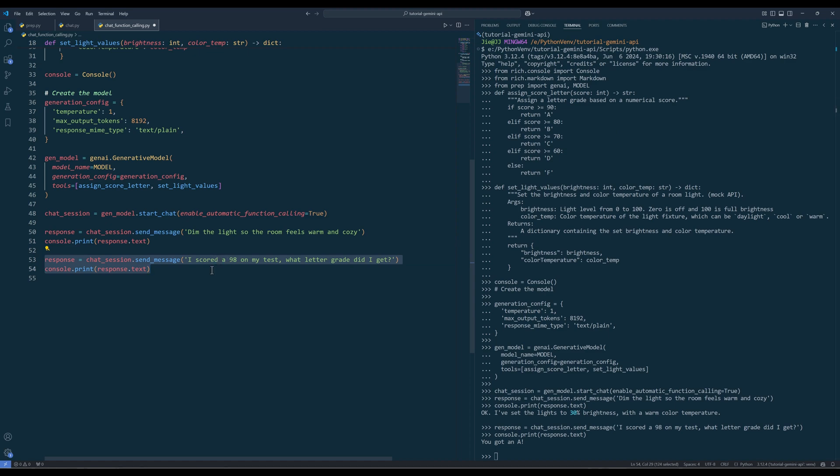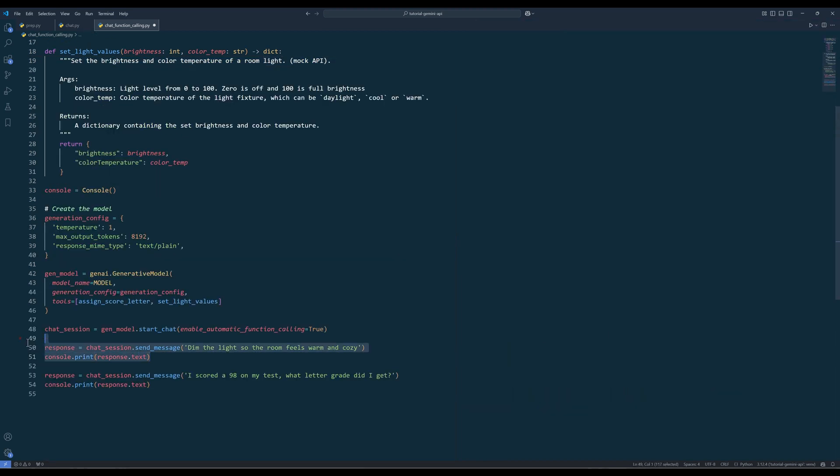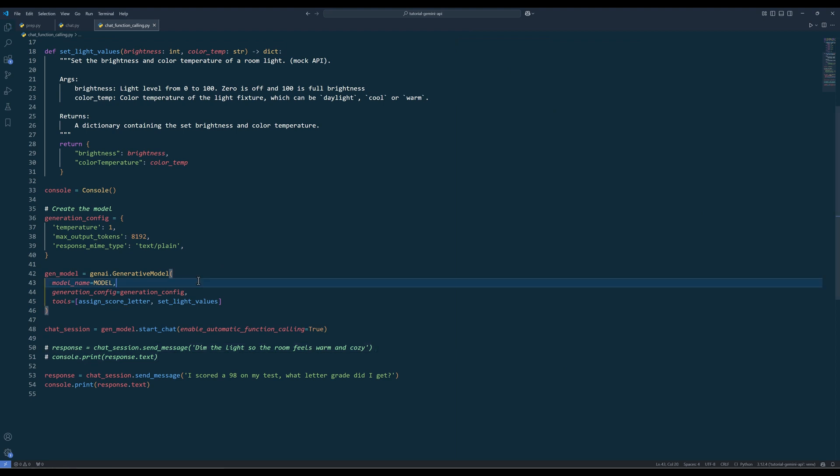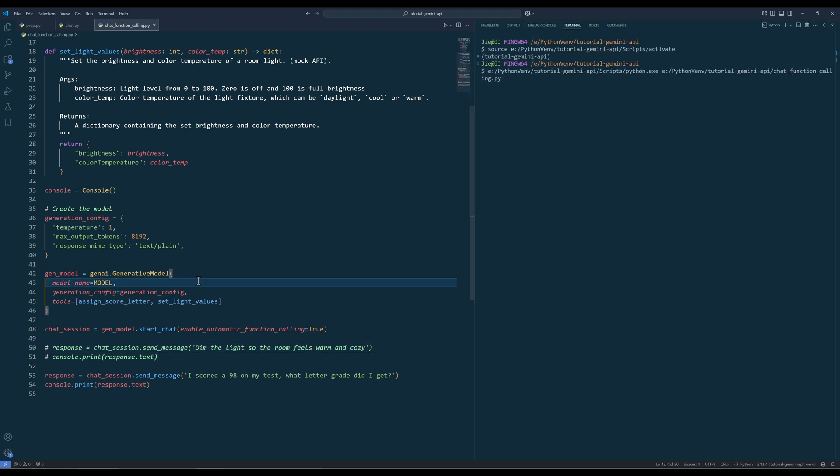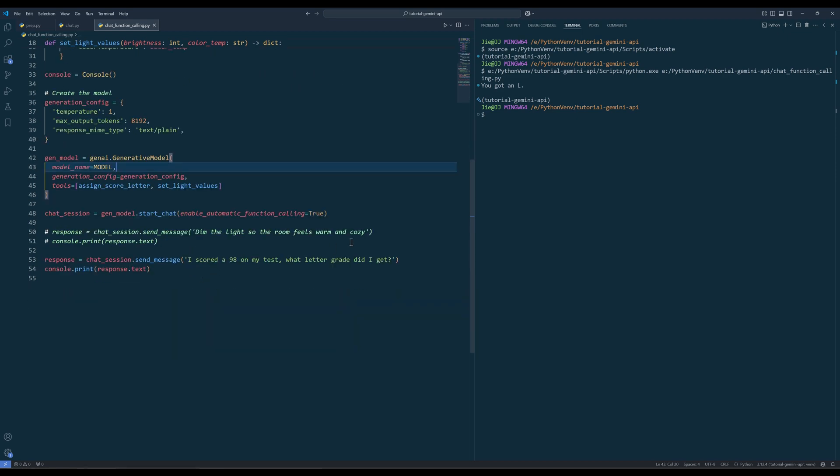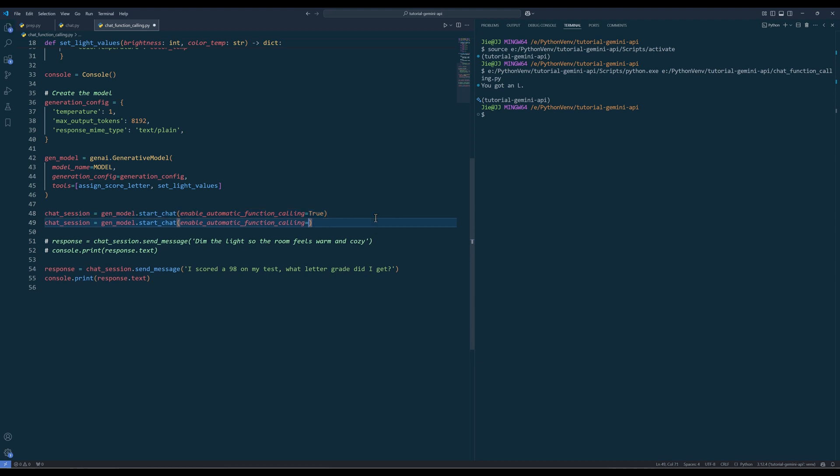I know some people may prefer to handle how an AI agent calling functions manually, to ensure they are controlling every single step with caution. This is going to be a little bit more advanced, but once you get used to it, it is not too bad. In the start chat method, I will set the enableautomatic function calling to false.